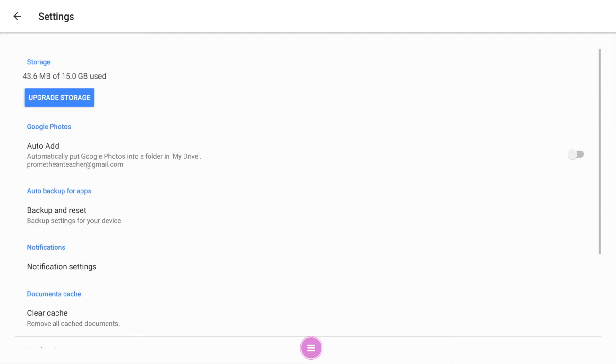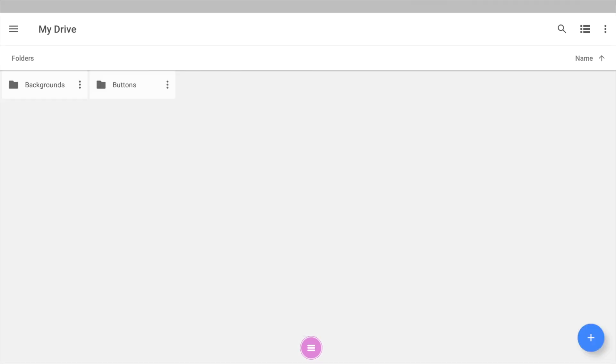Once we're here, we need to check the auto add Google photos into my drive. I'm going to turn that on, and what this does is it just makes a Google photos folder in my drive for easy access. I want to bounce that back out. We'll refresh our screen here and hopefully it'll show up in just a couple of seconds. It may take a minute or two to sync depending on what's going on.